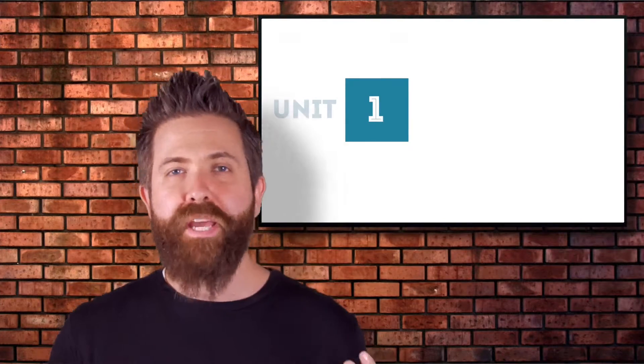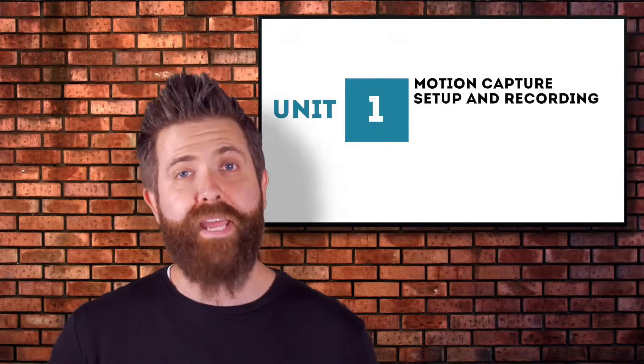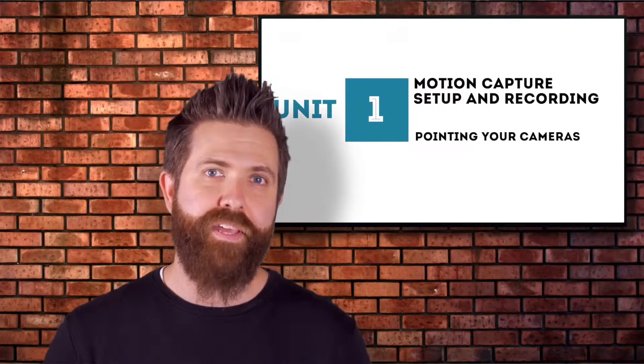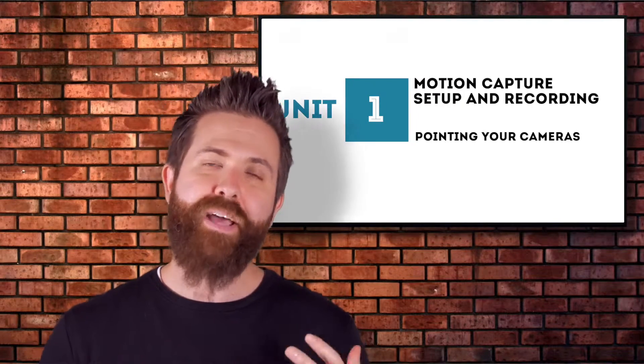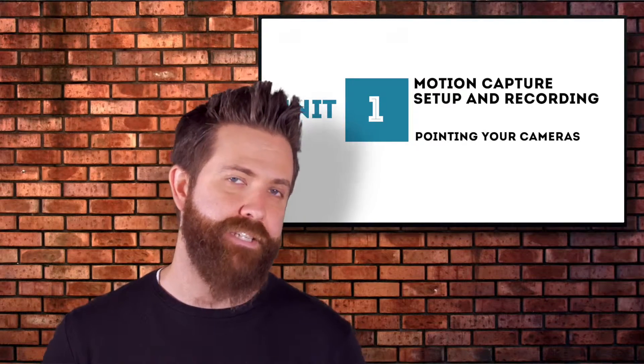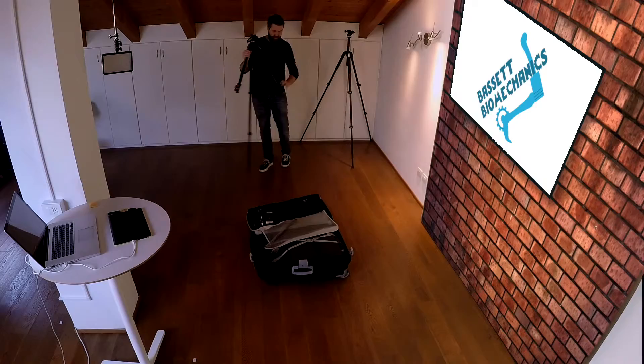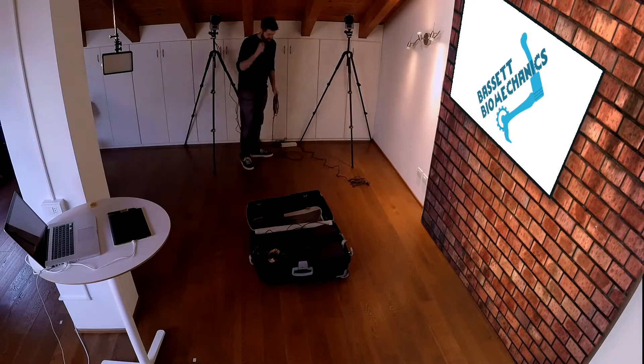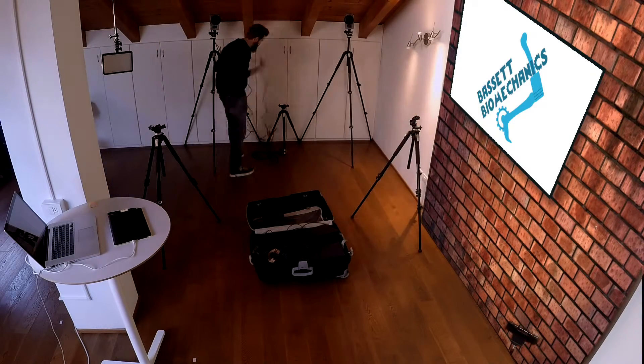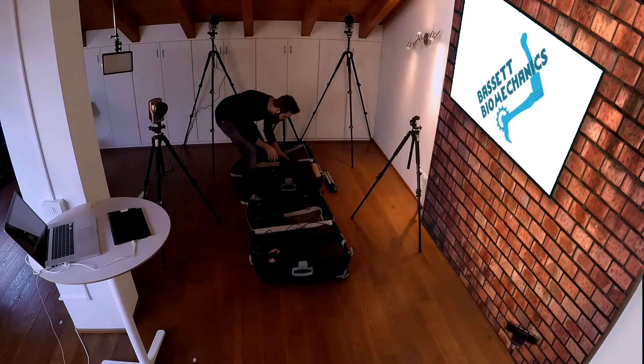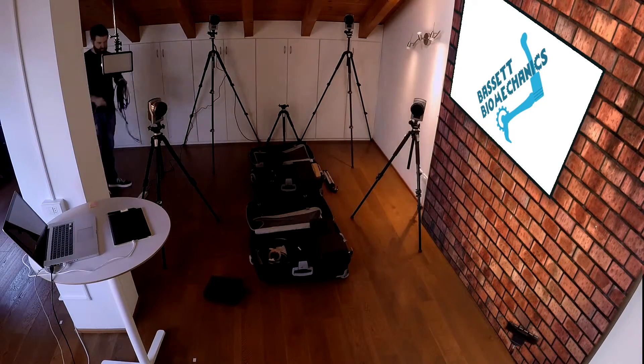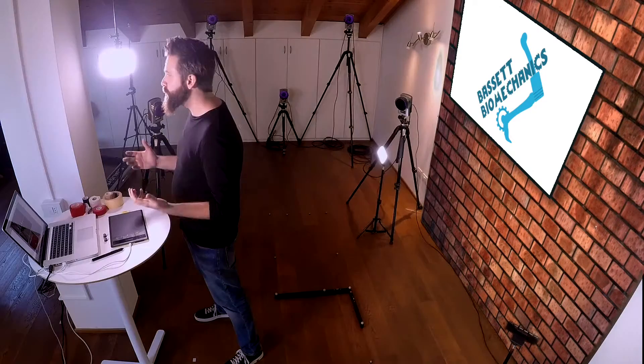A big part of setting up a biomechanics lab is pointing your cameras. In the past it was a huge deal where placing and pointing cameras took several days and a lot of trial and error. But with modern systems that's not as difficult. As you can see, we were able to set up this eight camera motion capture system very quickly right here in our recording studio. Don't let it intimidate you—it's a lot easier nowadays than it used to be.